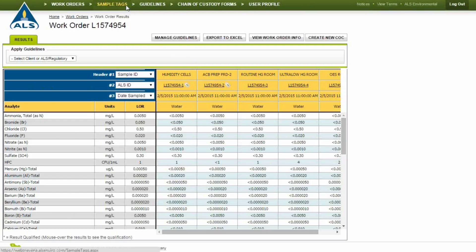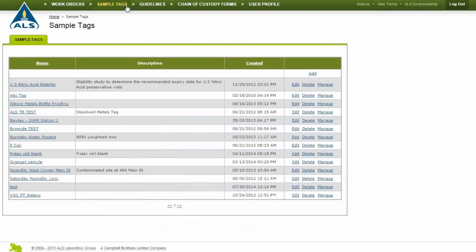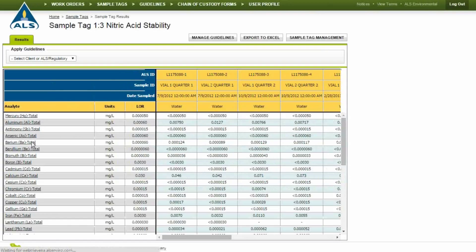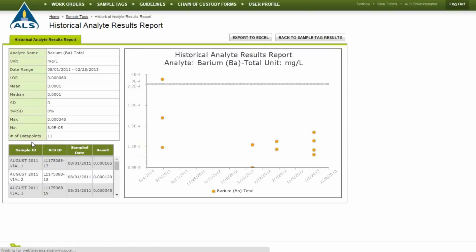To view the sample tagged results, click Sample Tags on the top links and click on the Sample Tags results you wish to view. Click on an analyte to view the trend of an individual analyte results over time. Data trending statistics and a graphical representation of the results over time are displayed.